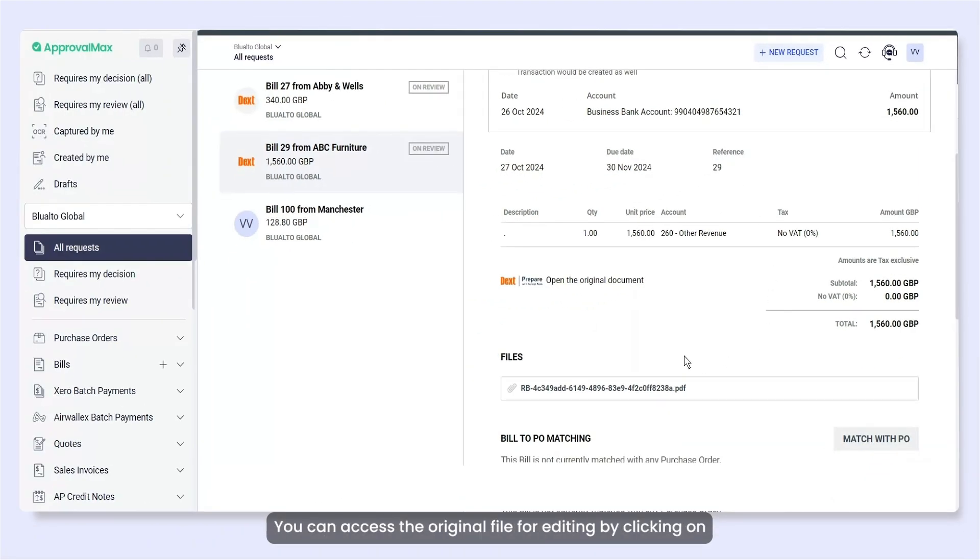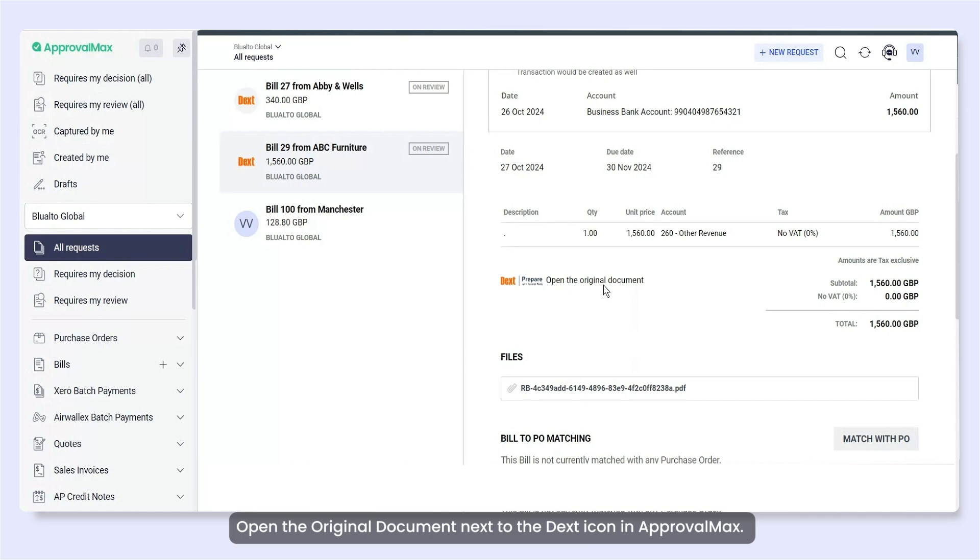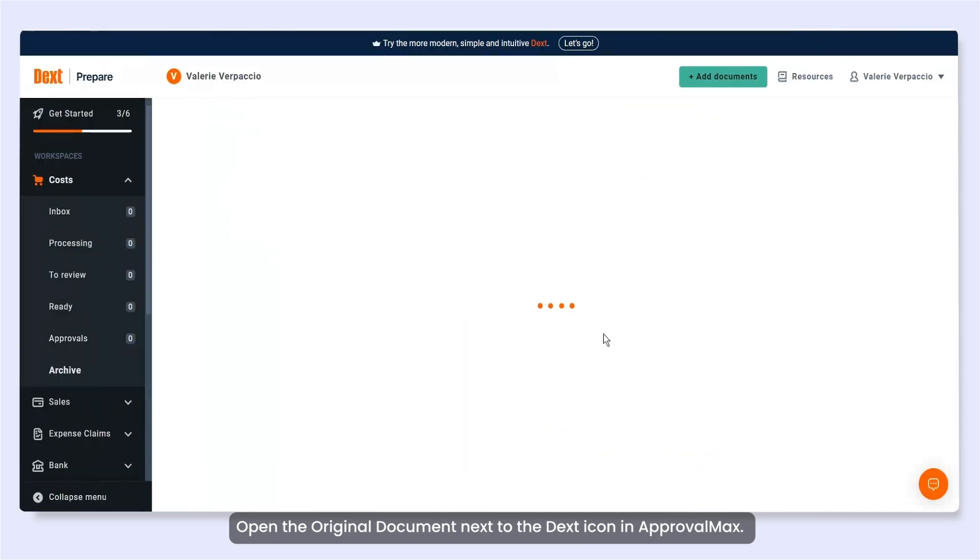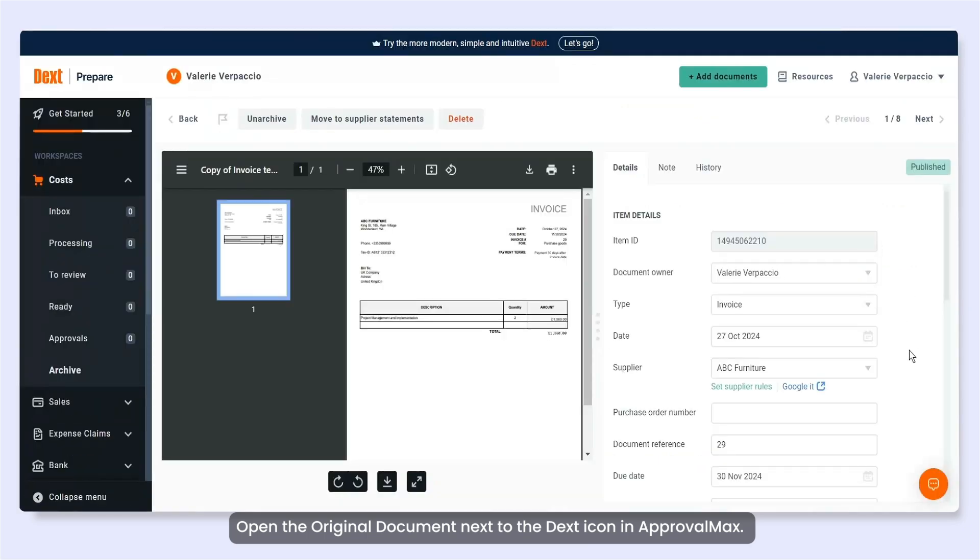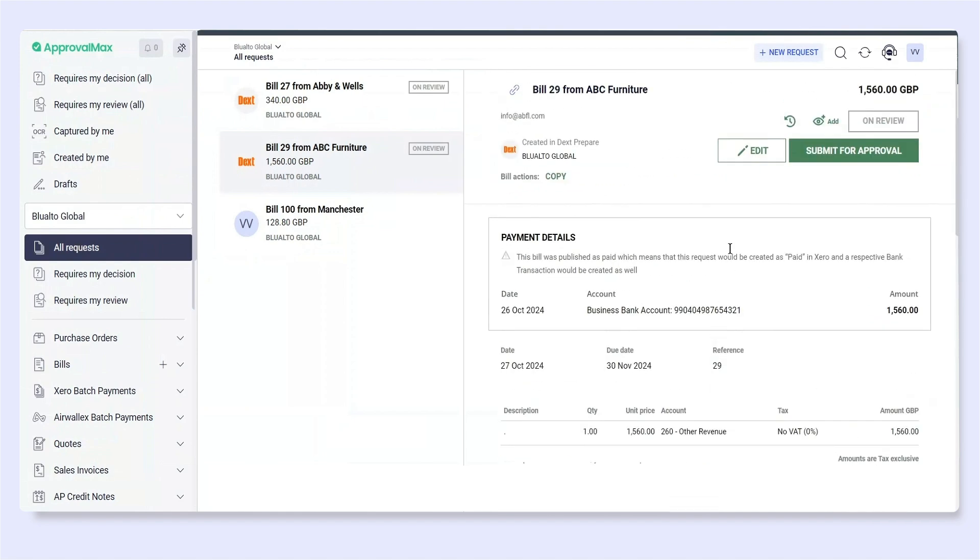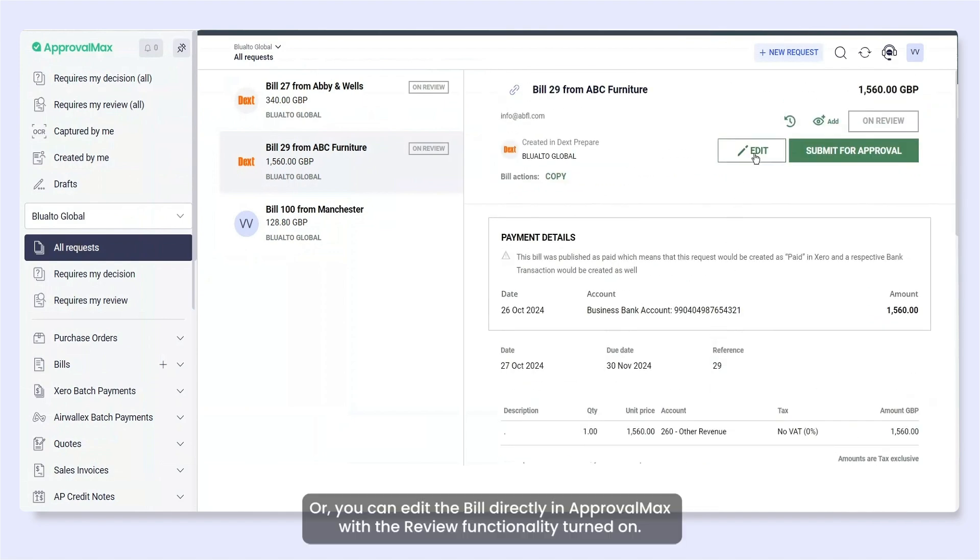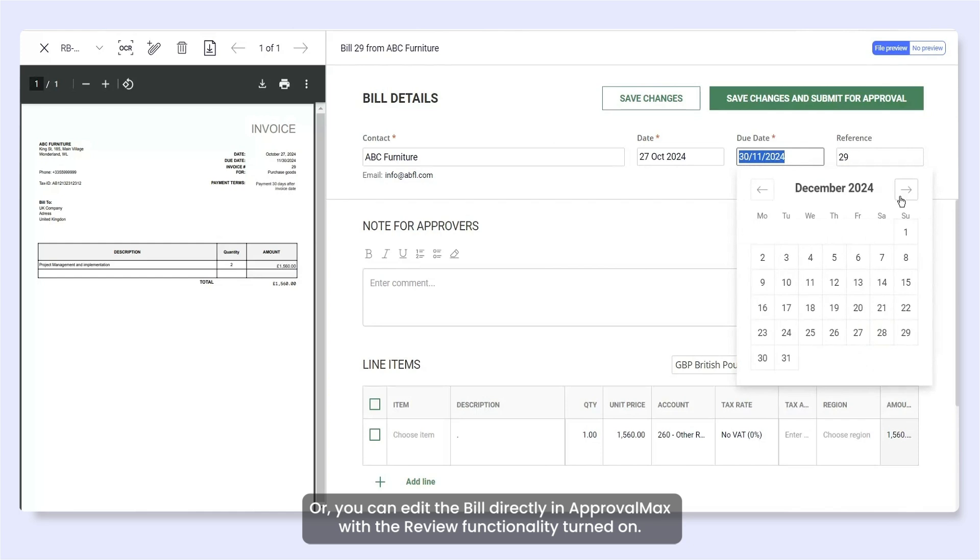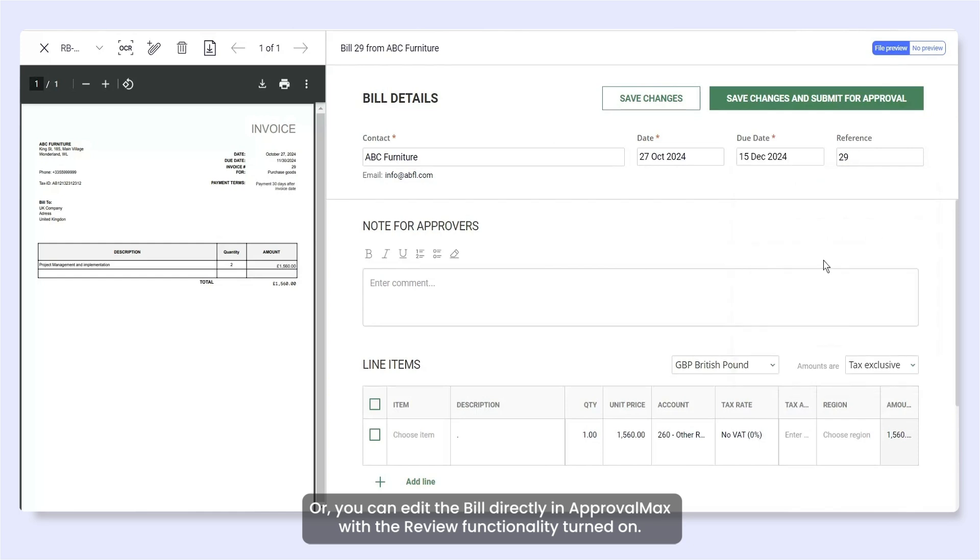You can access the original file for editing by clicking on Open the original document next to the Dext icon in ApprovalMax. Or, you can edit the bill directly in ApprovalMax with the Review functionality turned on.